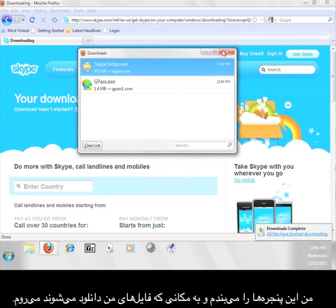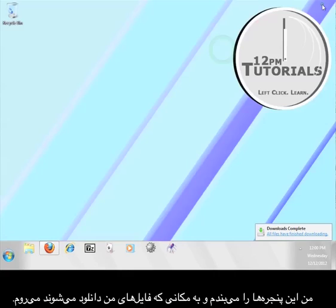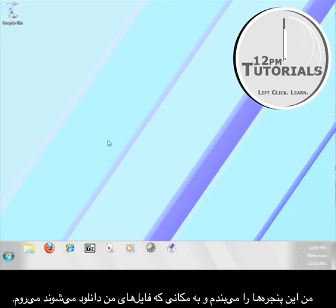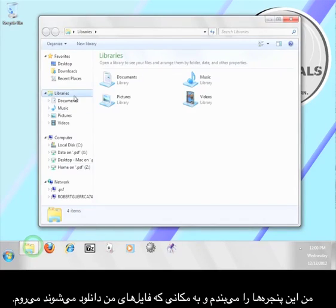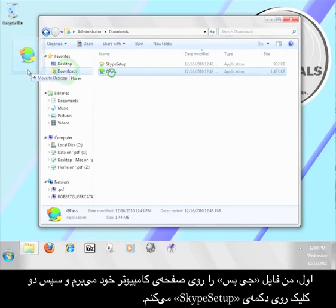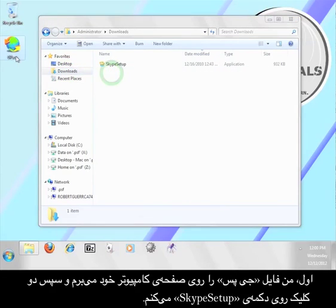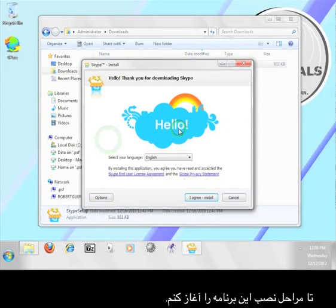Now I'm going to close these windows and go to where my file is downloaded. First, I'm going to move the Gpass file onto my desktop, and then I'm going to double click the Skype setup file to start the installation process.